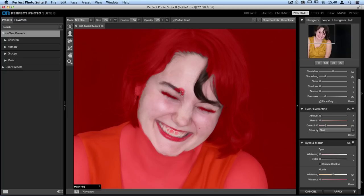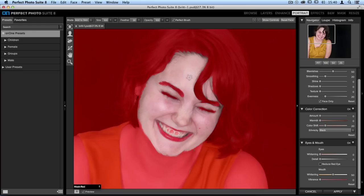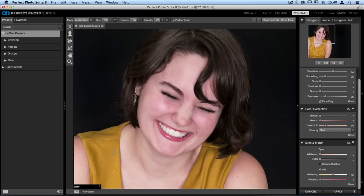Do the same thing over the eyebrows on both sides, and also remove it from the hair over the right hand side of her face — we definitely don't want to soften that area as well. If you make any mistakes, jump back up to your mode drop-down menu and change it to 'add to skin,' then add that area back to your skin selection. When you go back down to the mask view menu, open it up and change it to 'after' — all of those areas are now not softened, which is really important.